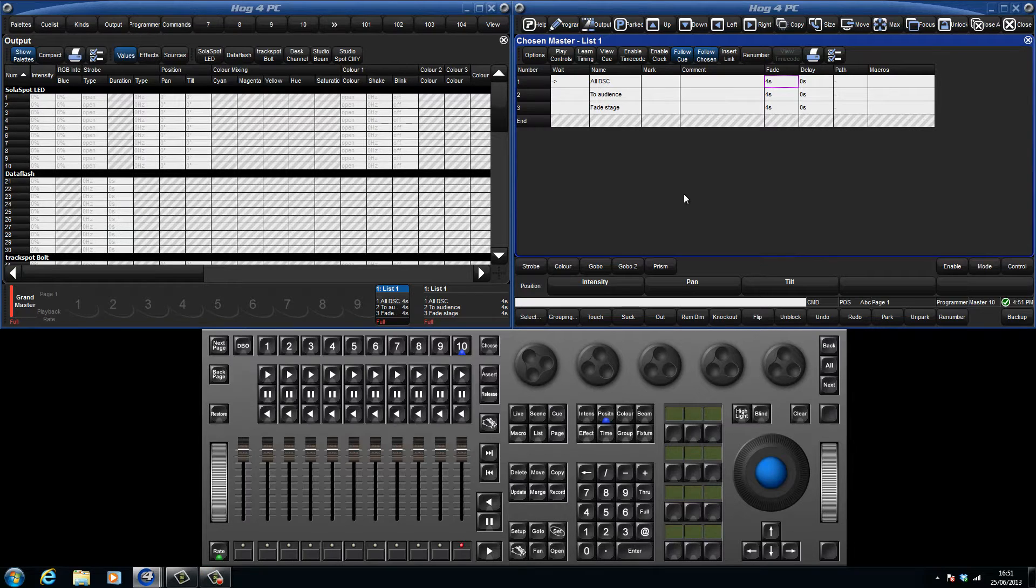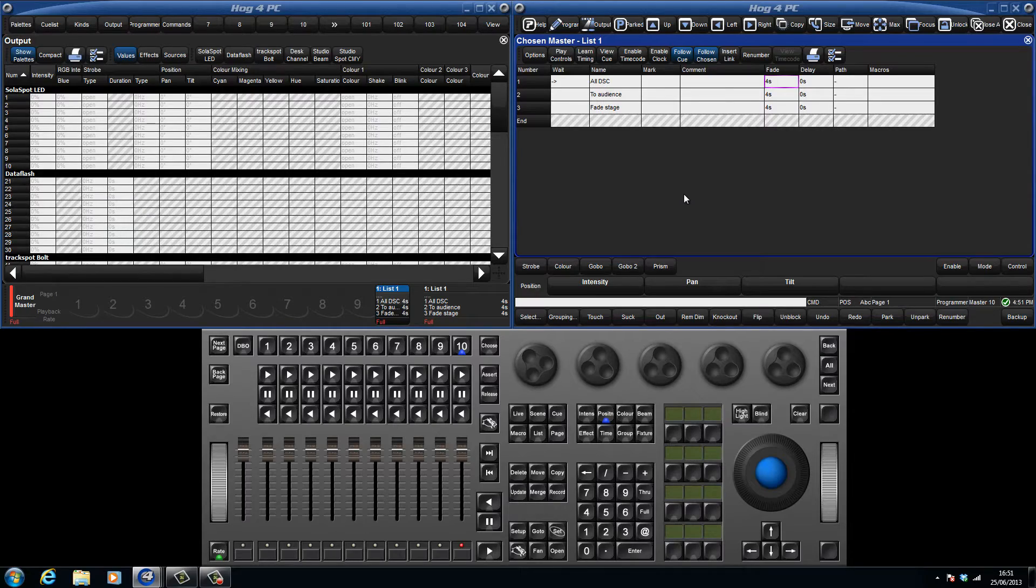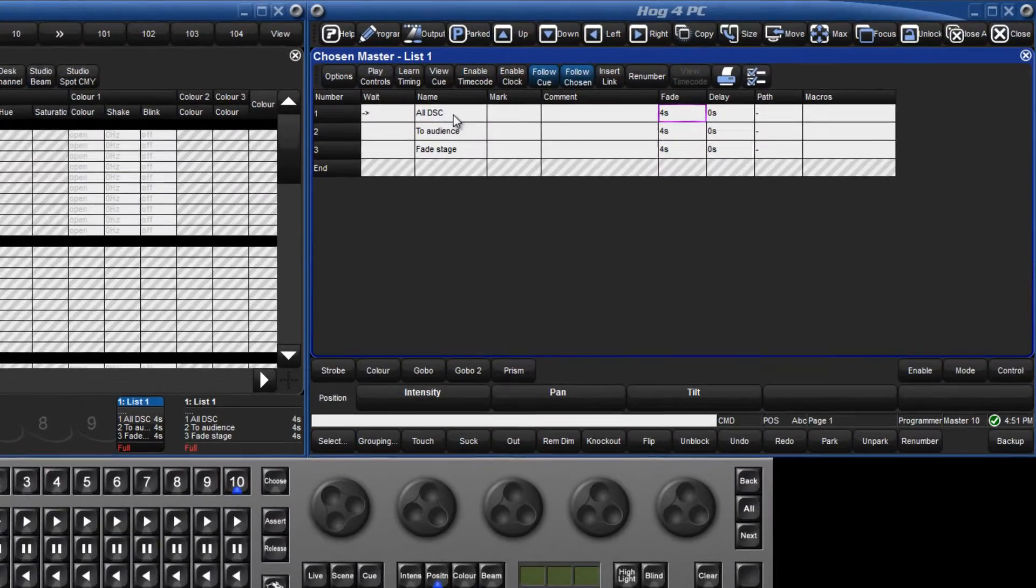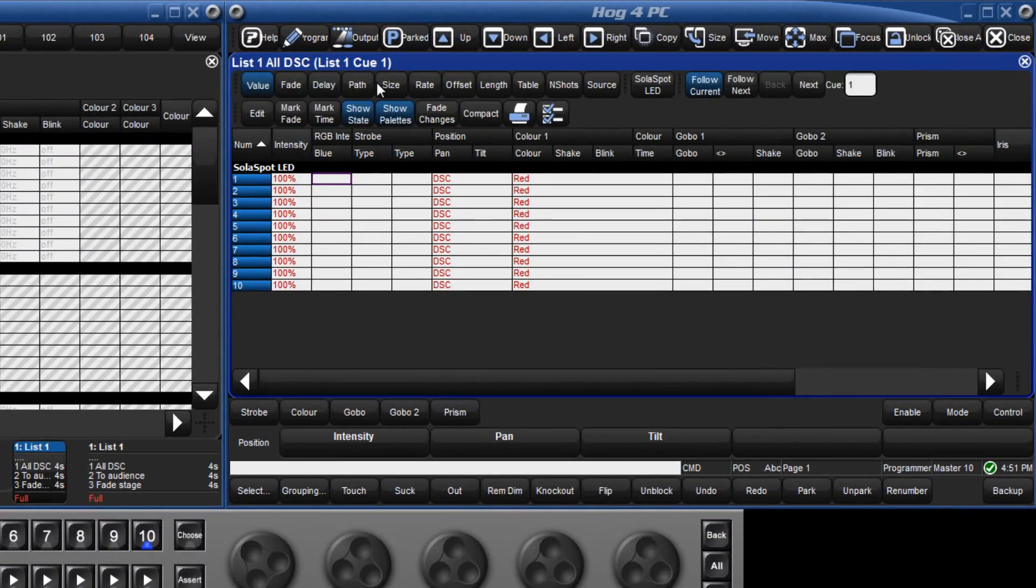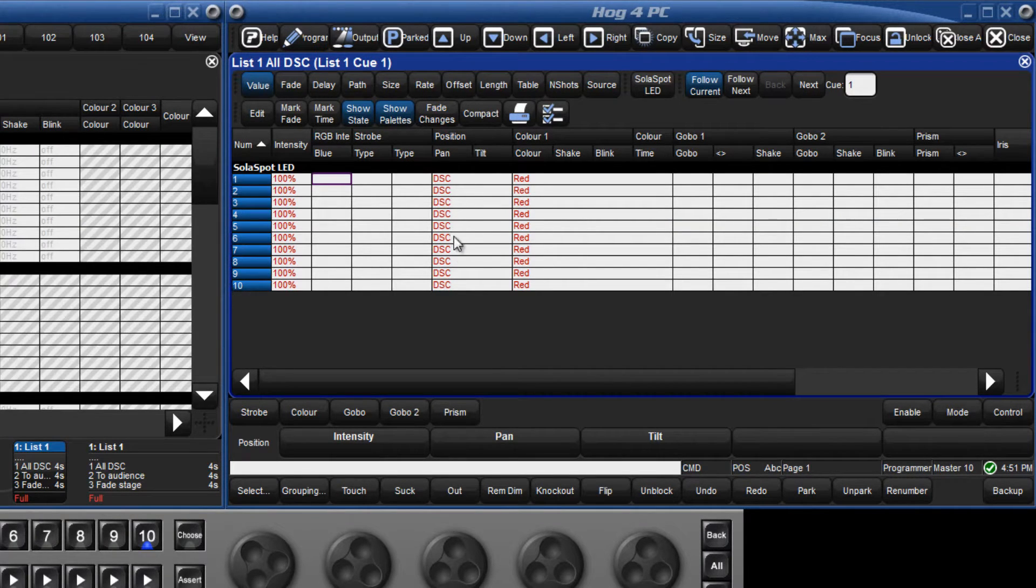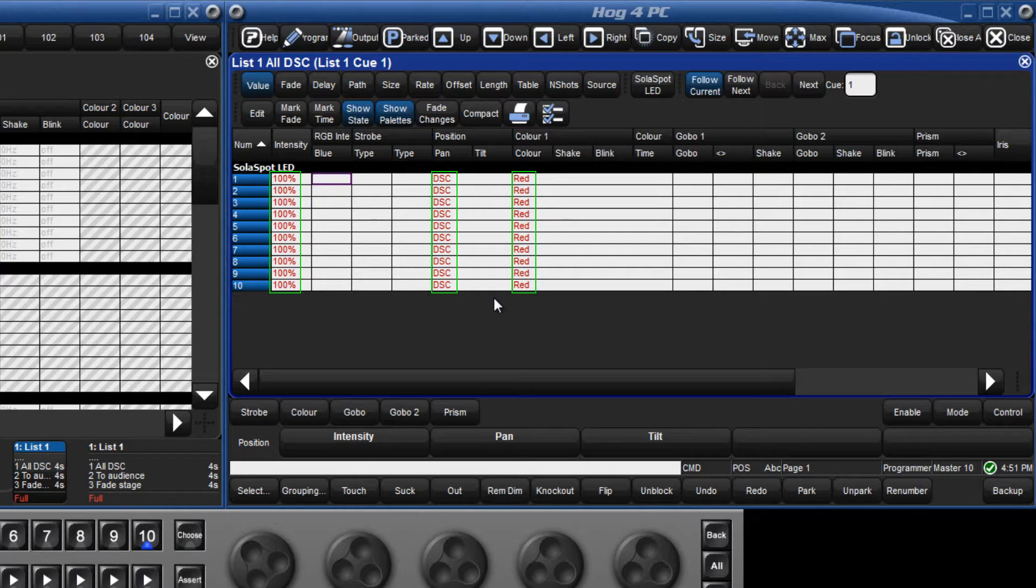To demonstrate tracking and how hard values and tracked values are displayed, I've recorded three queues. The right hand display is currently showing the contents of queue 1 and we can see that some values are displayed in red.